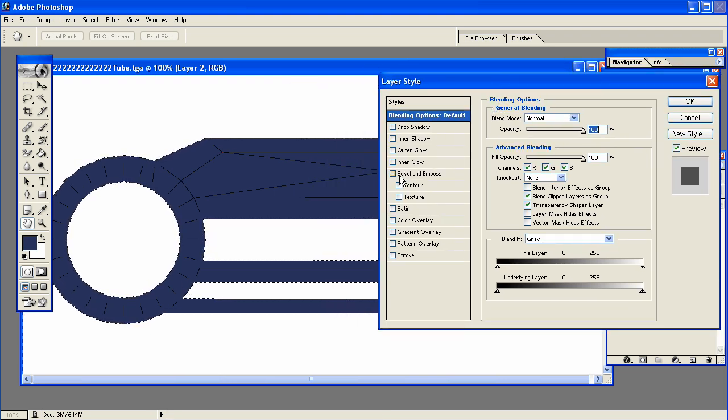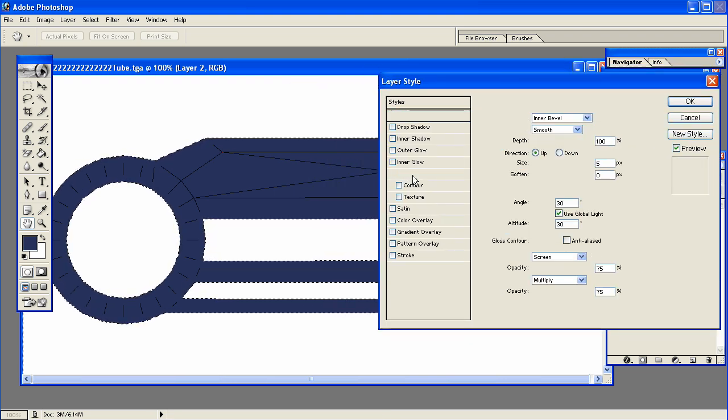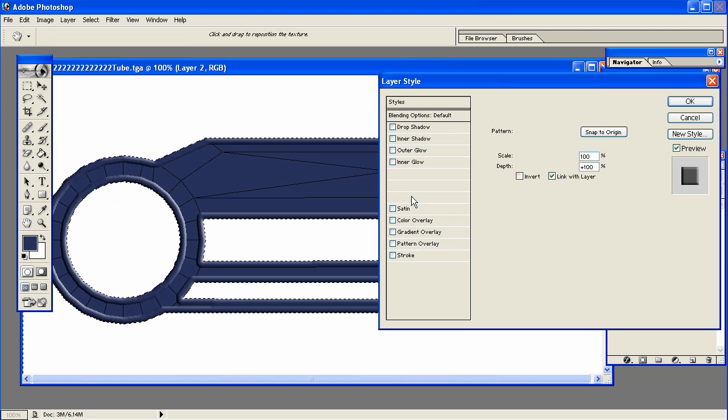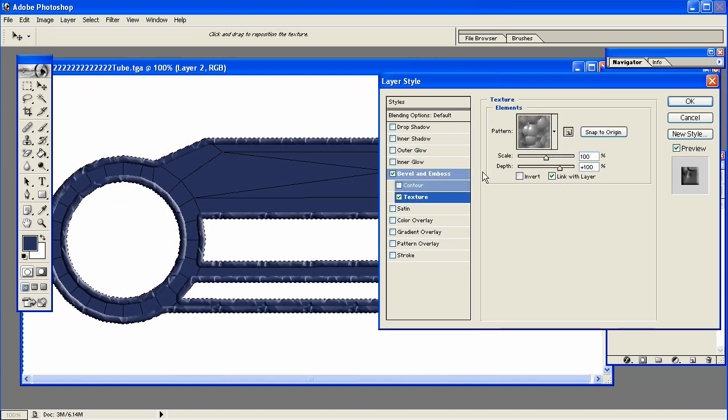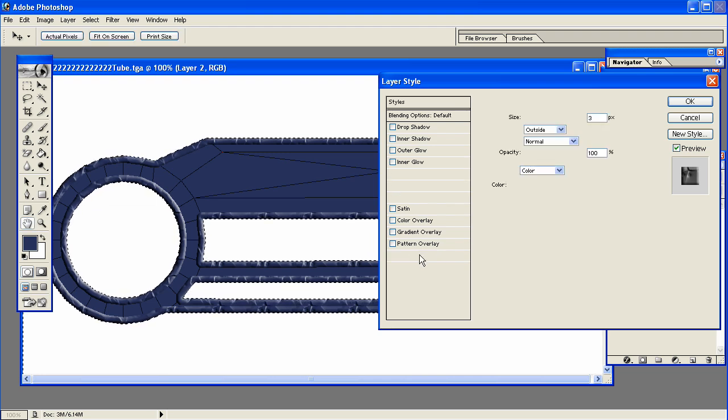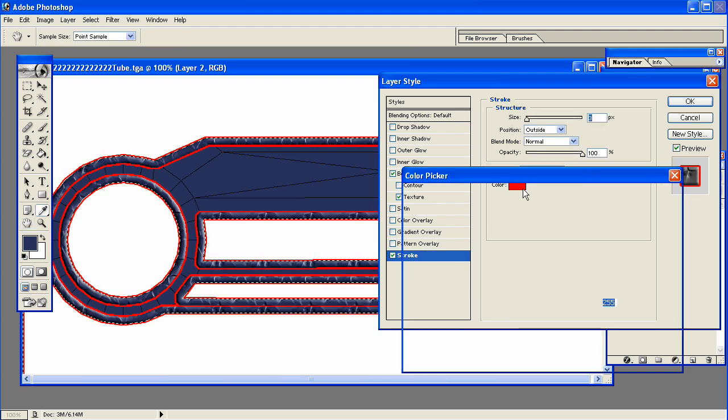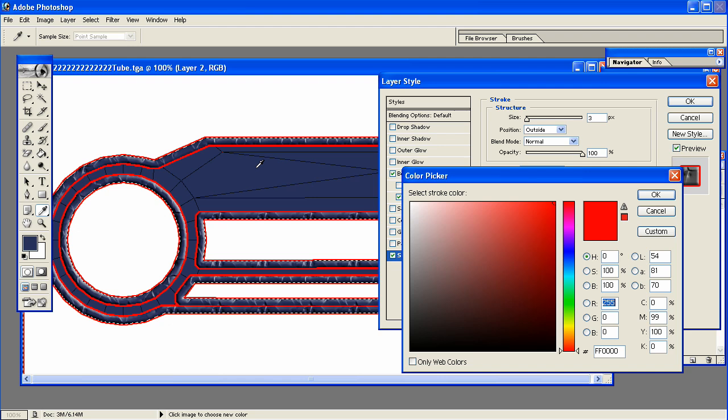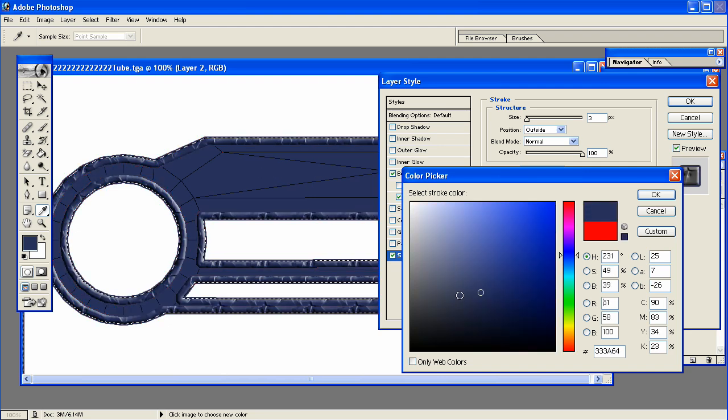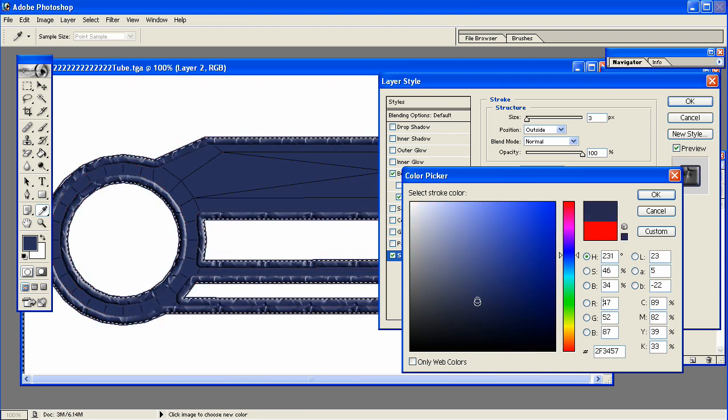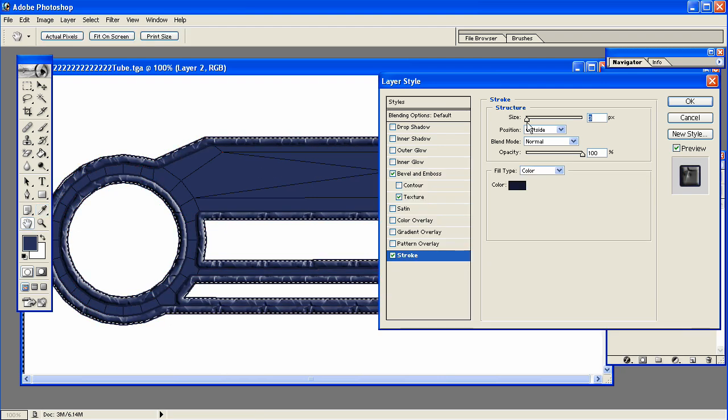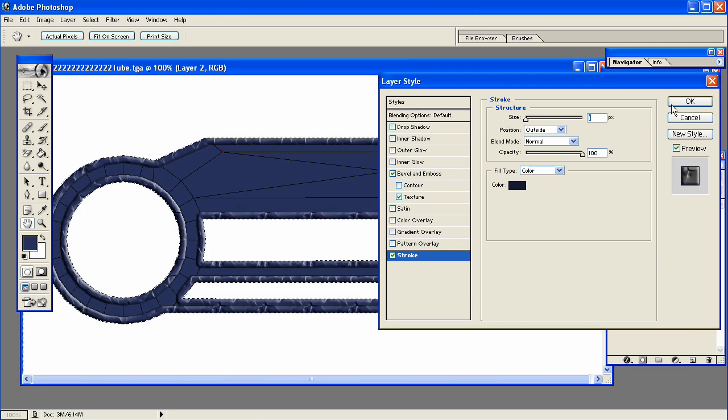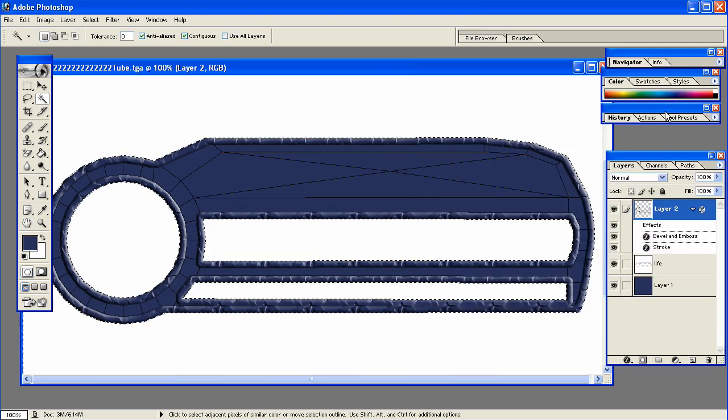So now I'm going to select Bevel and Emboss. And I'm also going to select Texture. Play around with these settings if you want. But I'm going to leave it like this. I'm also going to select Stroke. And for the color, I'm going to pick the blue color and drag it down a little bit to make it darker. And change the pixels to 1.